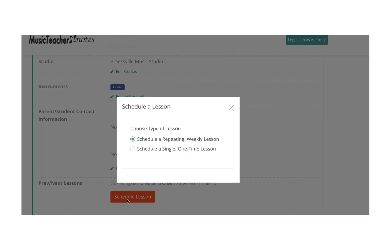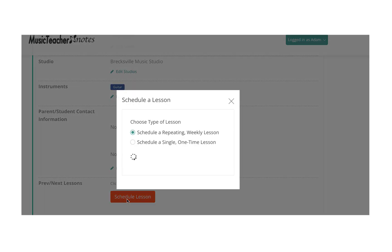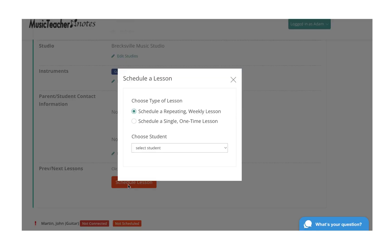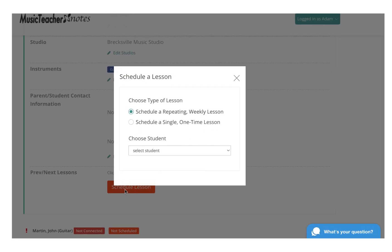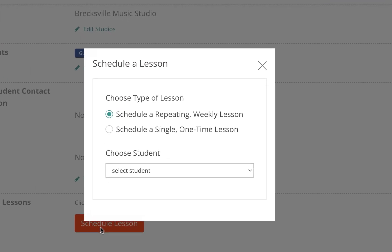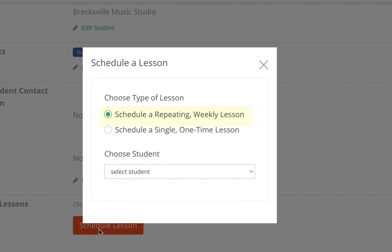Either method opens a lesson scheduling pop-up. You have two options for scheduling the student: you can choose a weekly repeating lesson, or you can choose a single one-time lesson.